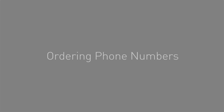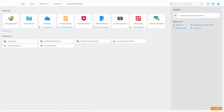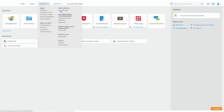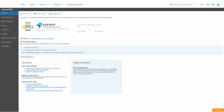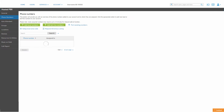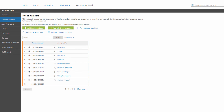If you find yourself in need of additional phone numbers, you can easily add new local and toll-free numbers to your voice services account through the control panel. To order new numbers, log into your control panel and click the icon for voice services. Alternatively, you can access voice services from anywhere on the control panel by clicking Services, then clicking Voice Services.